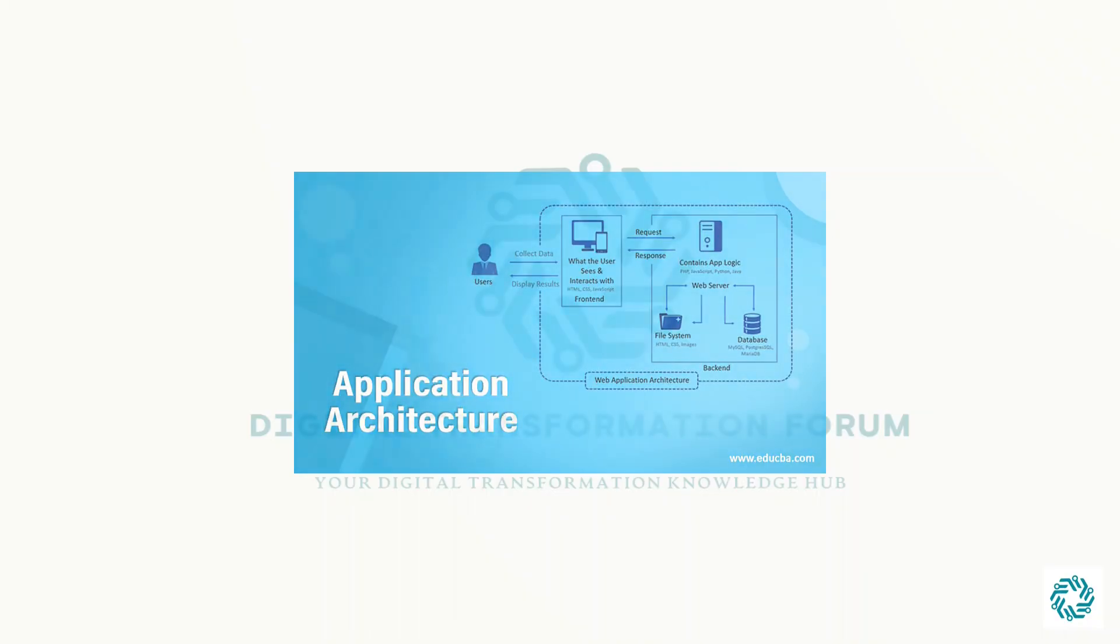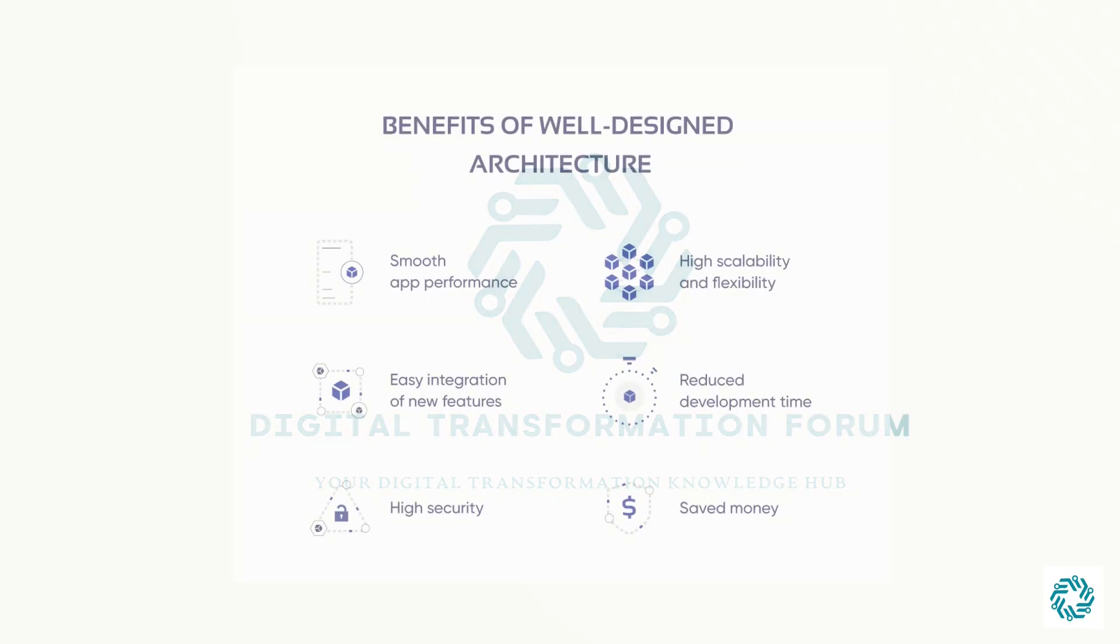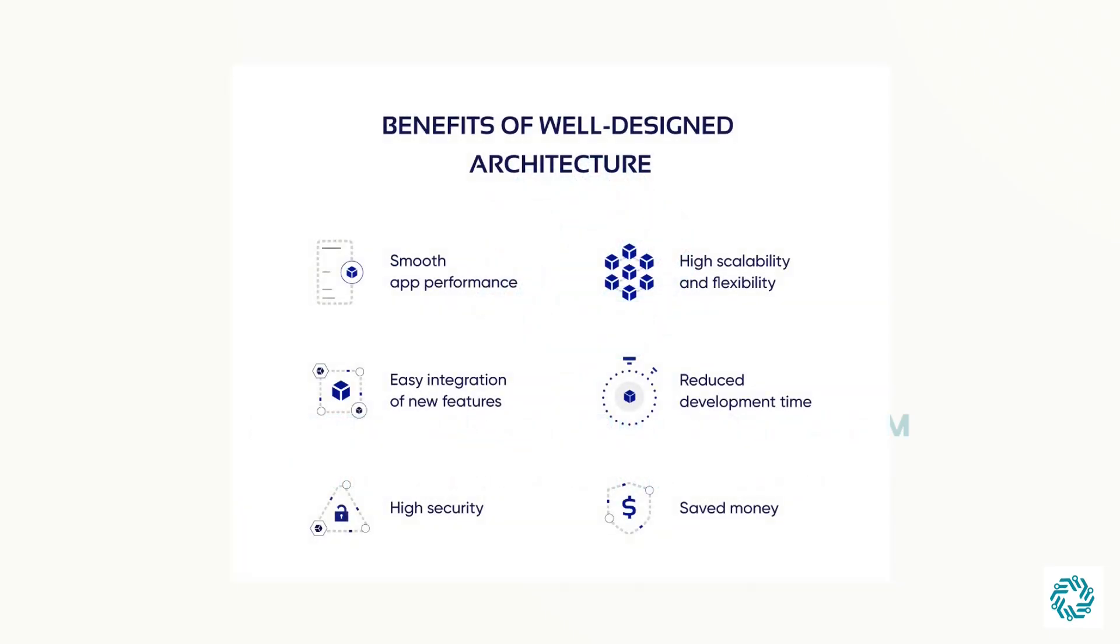Before we move on to TeamCenter architecture, let's take a moment to understand the benefit of knowing an application architecture. Having a clear understanding of an application architecture helps IT and business planners to work together to find the right technical solution to meet the business objectives.